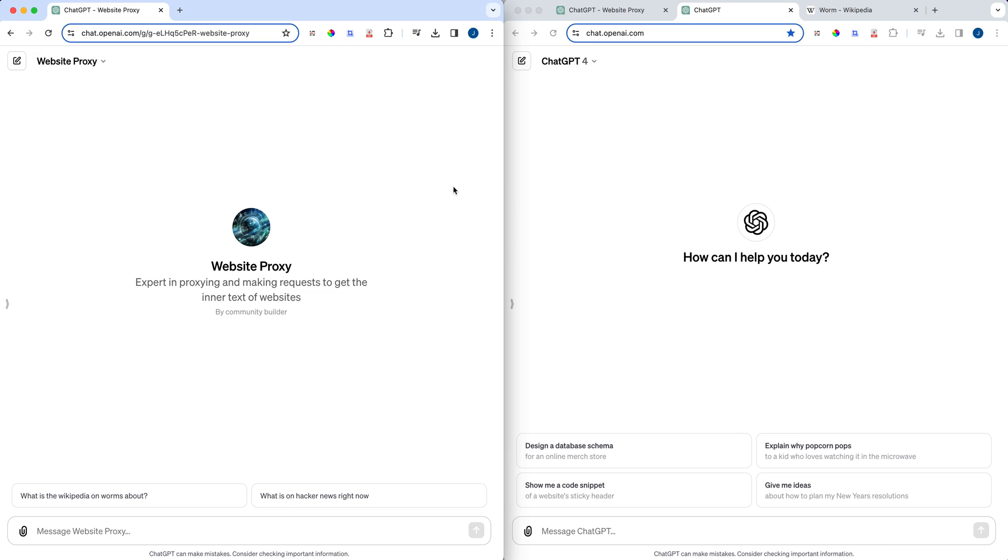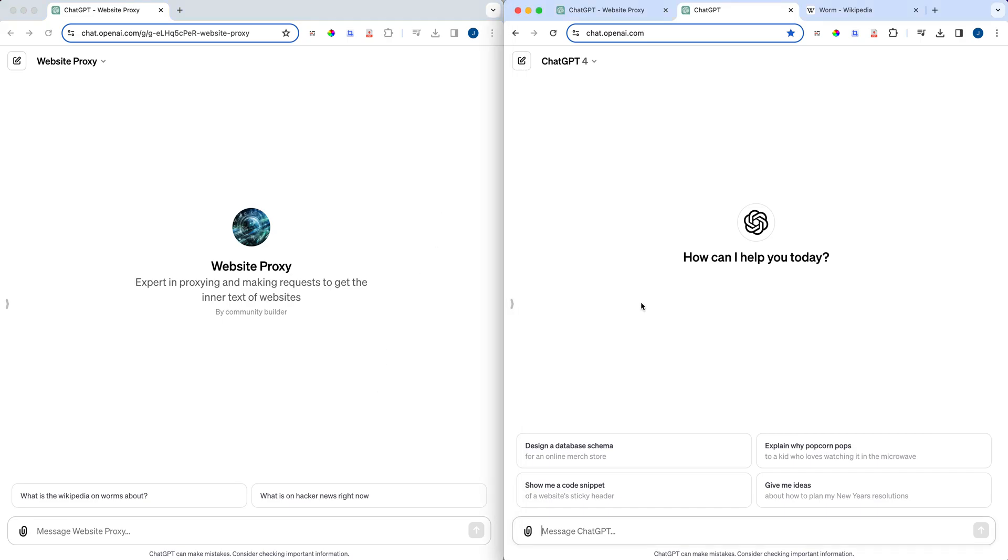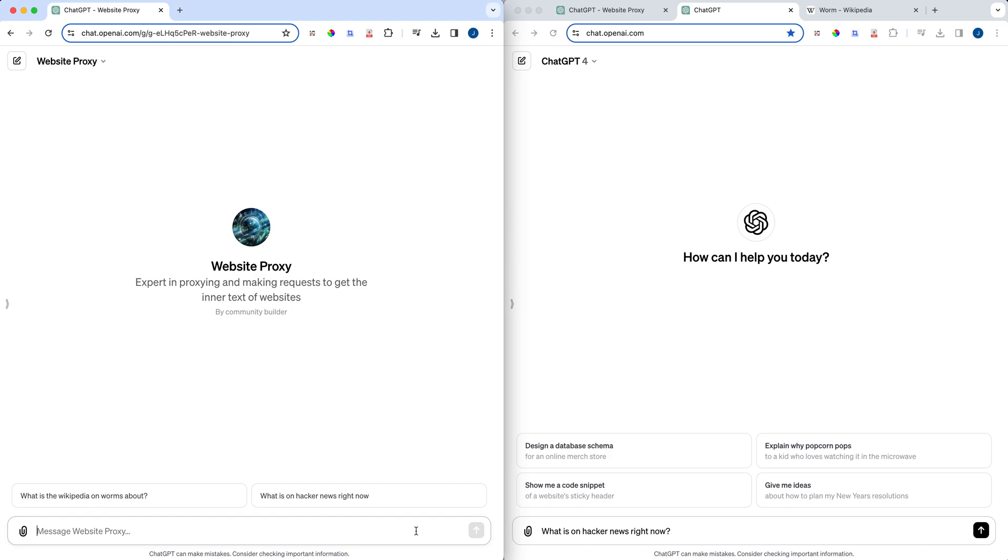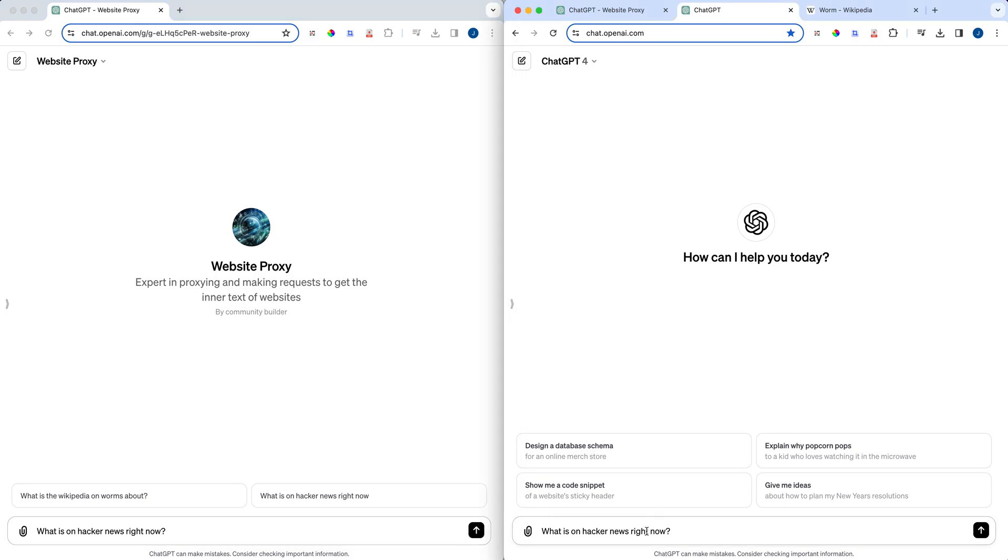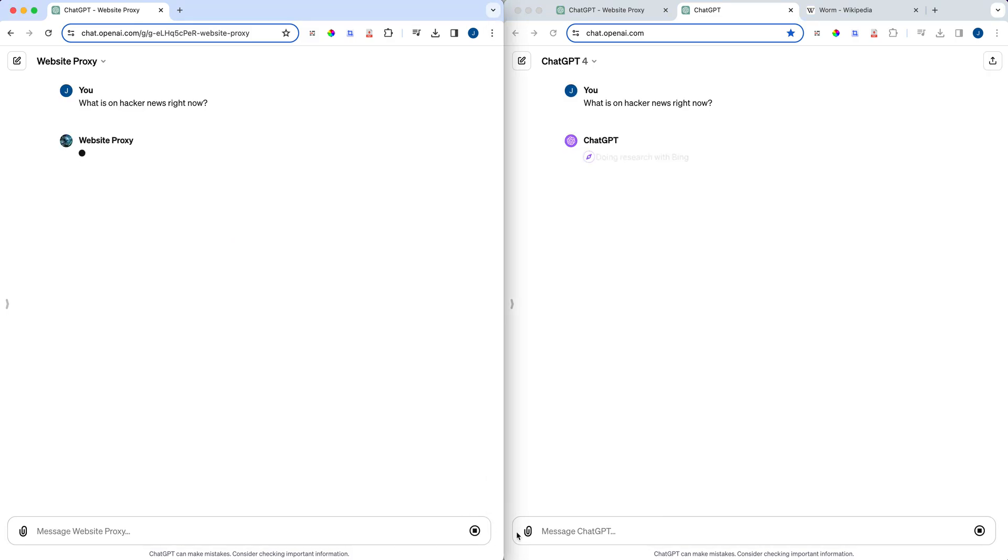I'm going to be pulling over my screen for what I've set up already here, and I'm going to go through all the steps to get up to this point. On the left-hand side here, I have my own custom GPT, this website proxy GPT that I've set up. And then on the right side here, I have GPT-4. So if I put in the question of what is on Hacker News right now, and I'll explain in a little bit on how this actually works for the website proxy and how it actually goes and parses and gets the information, if I go ahead and query both of these at the same time.